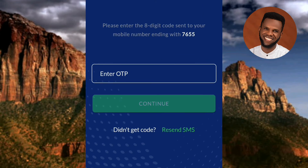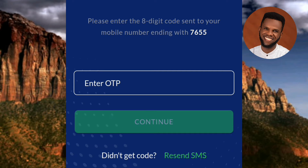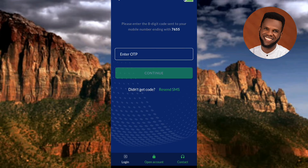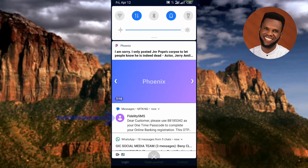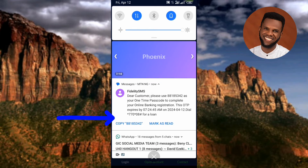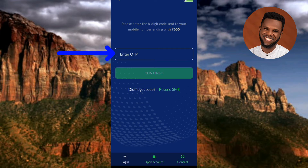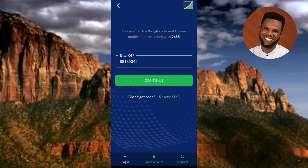It now says: 'Please enter the OTP code sent to your mobile number ending with 7655.' Go over to your messaging app to get the OTP that was sent. I'll scroll down from the top of my phone to check the notification. I can see the SMS from Fidelity — let me copy the code, then come back here and paste it. I've entered the OTP code, so now I'll tap on 'Continue.'